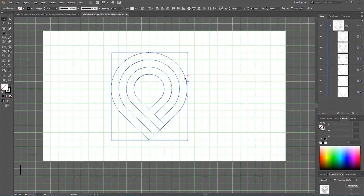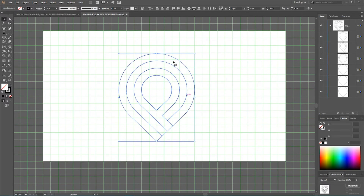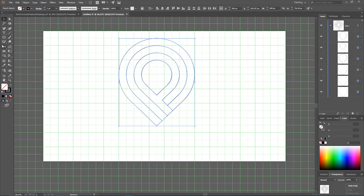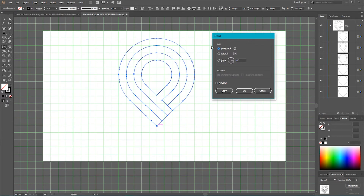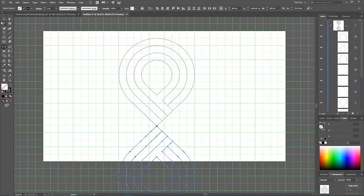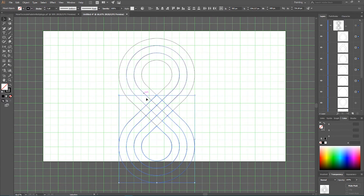Press Ctrl+Y or Command+Y to enter preview mode. We now have a nice shape. To duplicate it, grab the Reflect tool. Holding Alt or Option, click on the very bottom point of your shape to open the dialog box. Make sure you're flipping around the horizontal axis, then click Copy. Move the bottom shape upward until it snaps — with Smart Guides on, Illustrator will show an 'intersect' prompt.